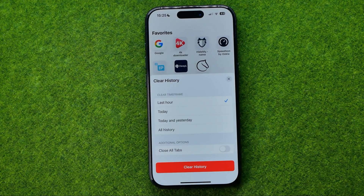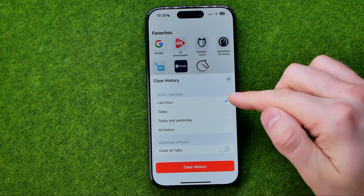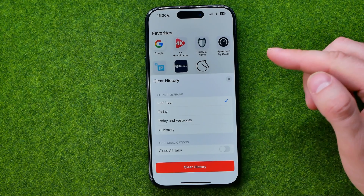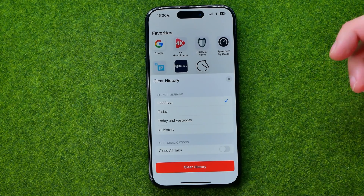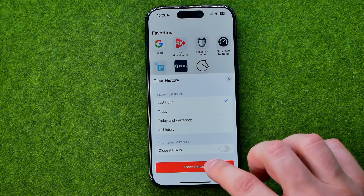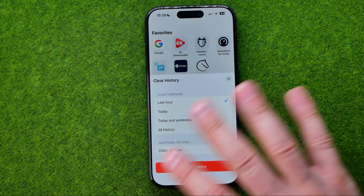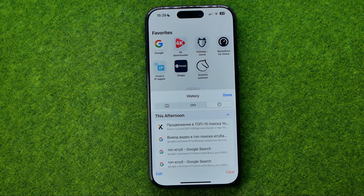After that we can select for which period of time you would like to clear the Safari history. We can select from one hour to all history. I'm going to choose last hour and tap that button to clear the entire history for the last hour.